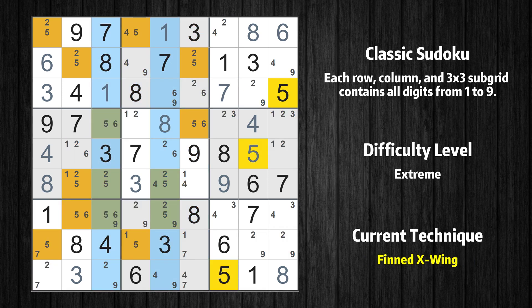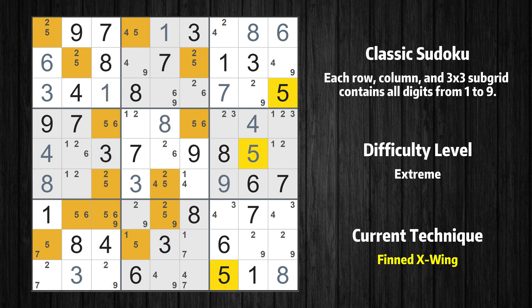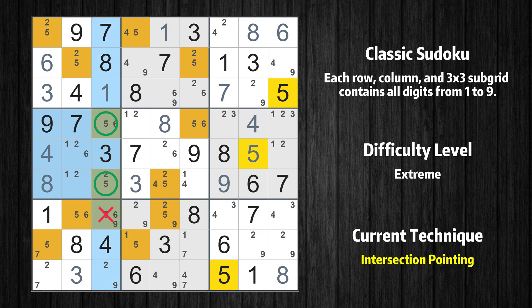There is a finned X-wing with value 5 in columns 3 and 5. Either the fish or the fin is true. The fish and the fin are marked in purple and green respectively. It is possible to eliminate all candidates that would be eliminated by both the fish and the fin. In the fourth box, the number 5 can only appear in the green marked cells. Because the marked cells also appear in the third column, it cannot appear in the other positions of the third column and the candidates in those positions can be deleted.